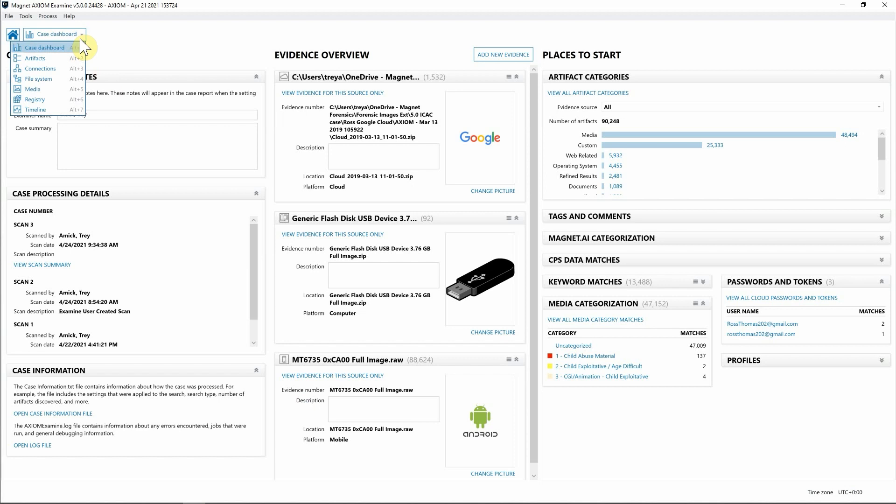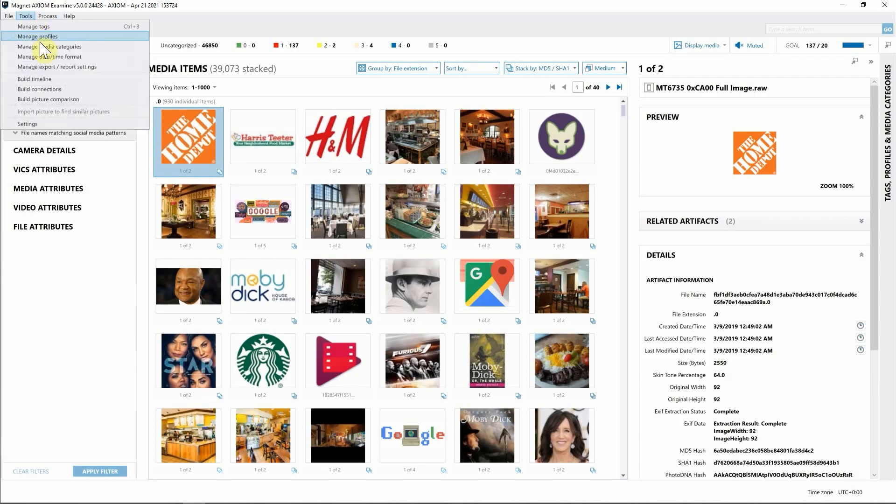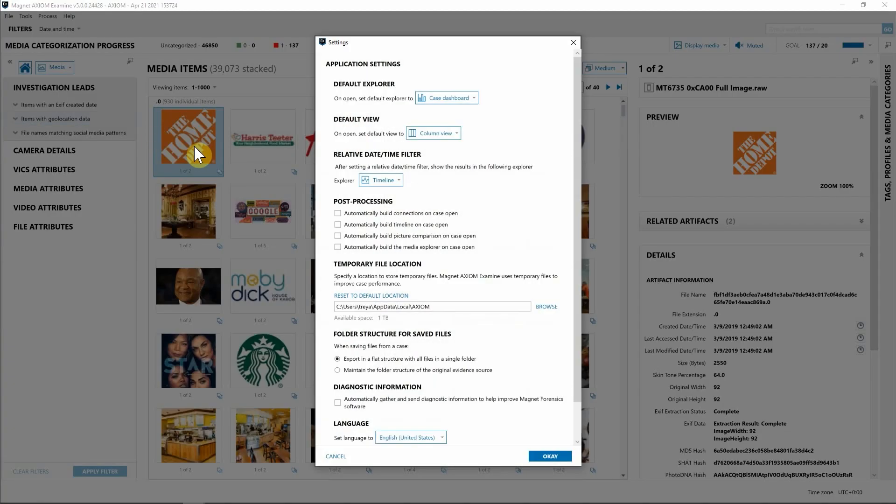It's important to note you'll need to build the Media Explorer index first, which Axiom will prompt you to do when you select Media, or you can simply navigate to Tools and Settings and choose different post-processing options.